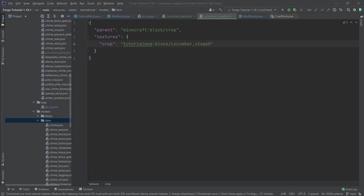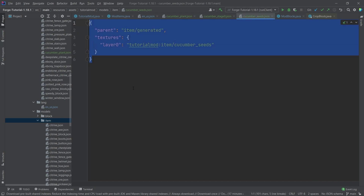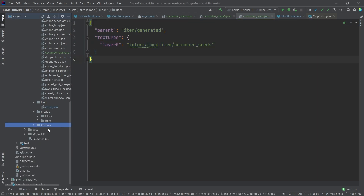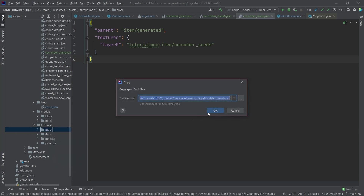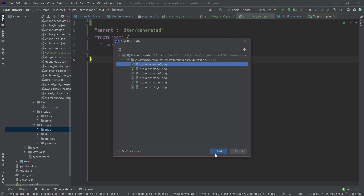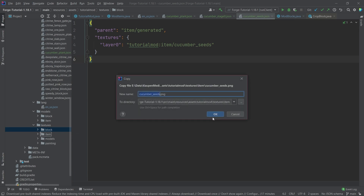For the item model files, we only want the item model file for the cucumber_seeds, as that's the only item we've added. This is just a normal item model file, nothing too crazy. All of those files are available in the description below. We also have six textures for the block and then the cucumber_seeds texture.